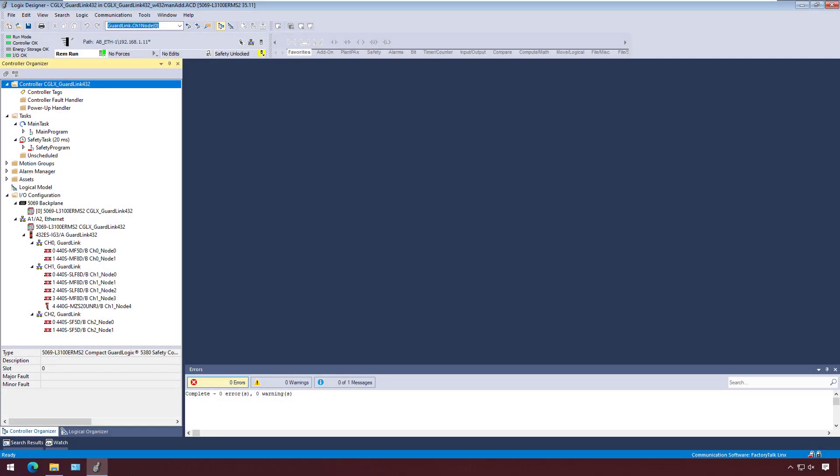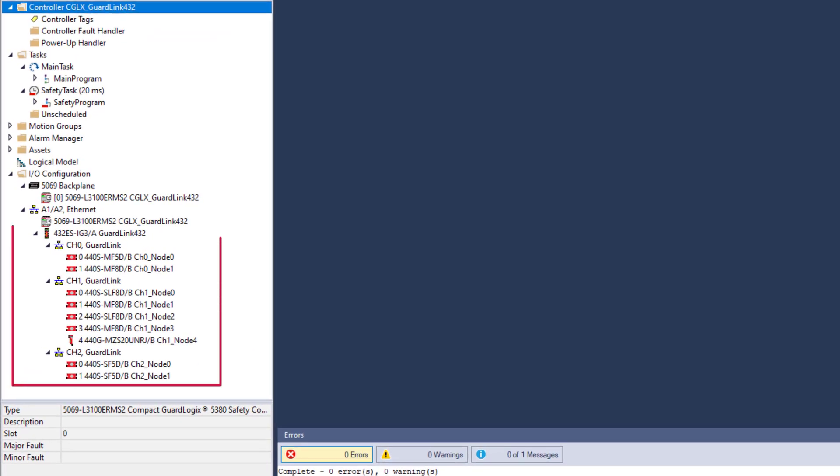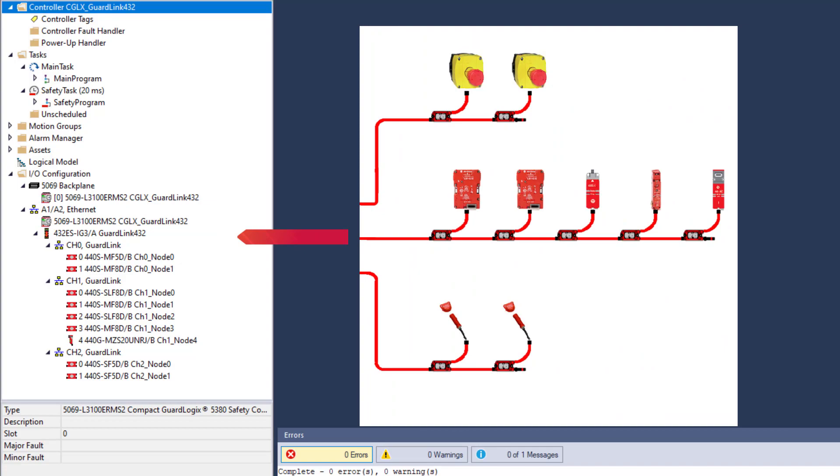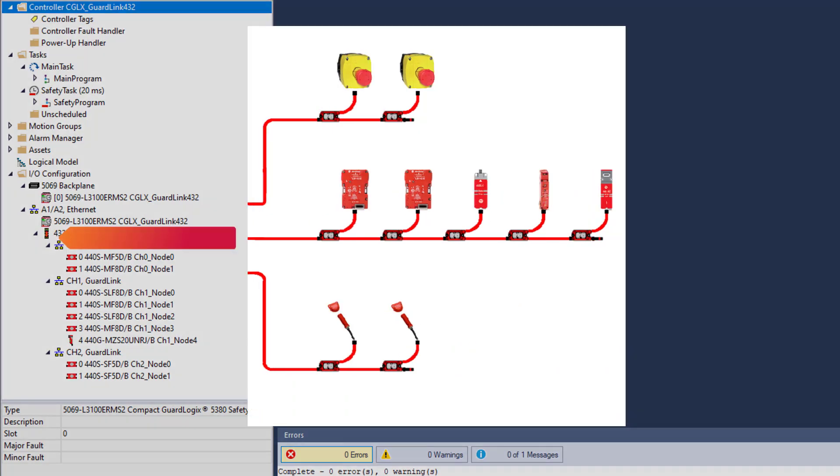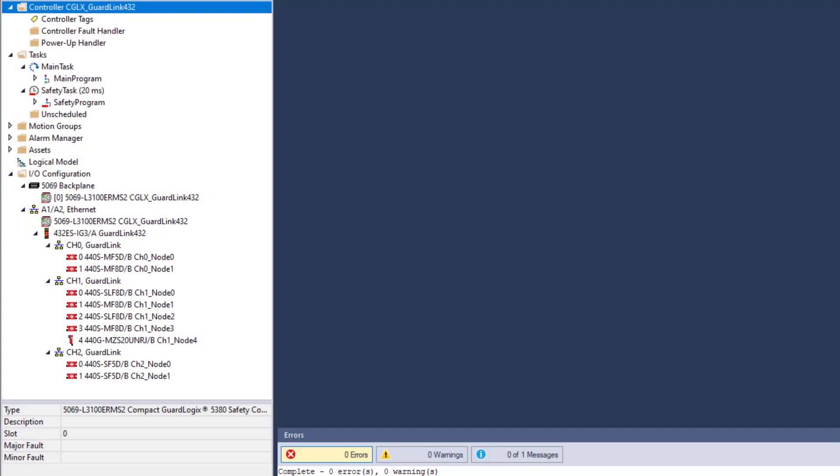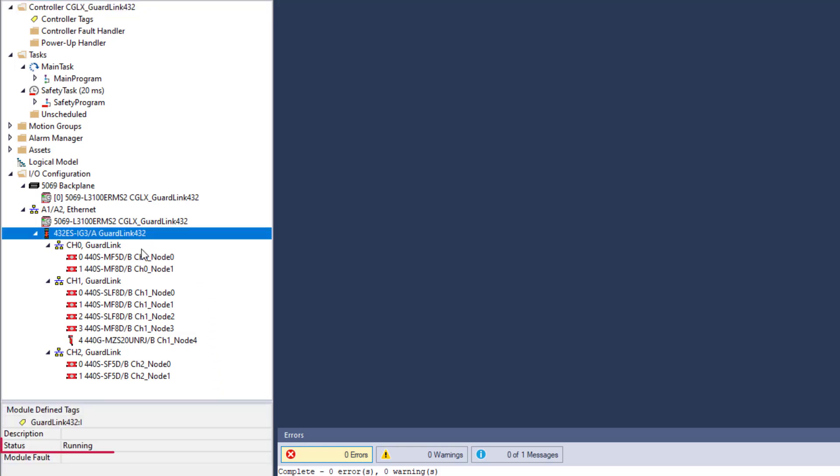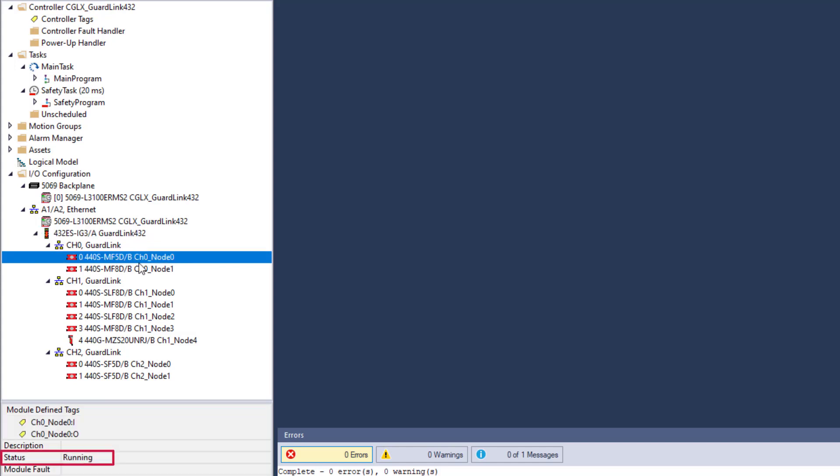In previous videos, the 432ESIG3 was added to the GuardLogix I/O configuration and GuardLink tabs were configured. Now, the I/O configuration has no yellow triangles on the GuardLink interface or channel nodes, and status running indicates that there is communication to all devices.